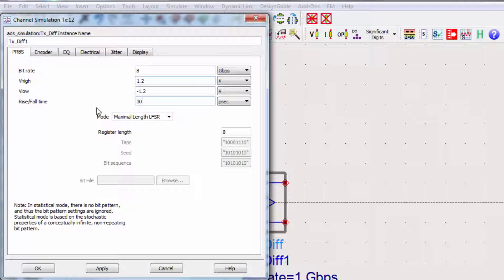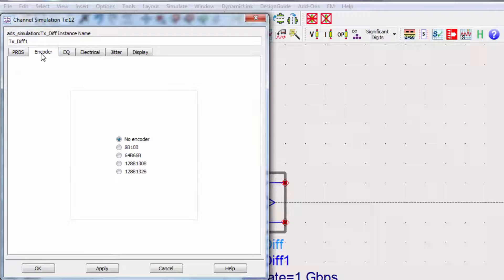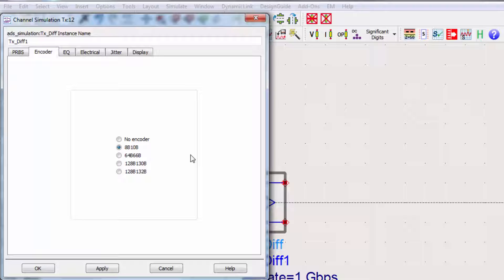We can also set the encoding type of the data. For this simulation, we'll choose 8B10B, which will map 8 bits of data to 10 bits of data, allowing for better clock recovery.